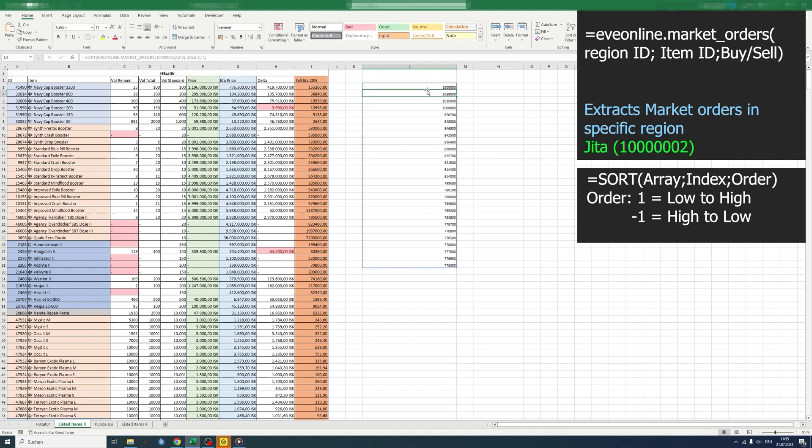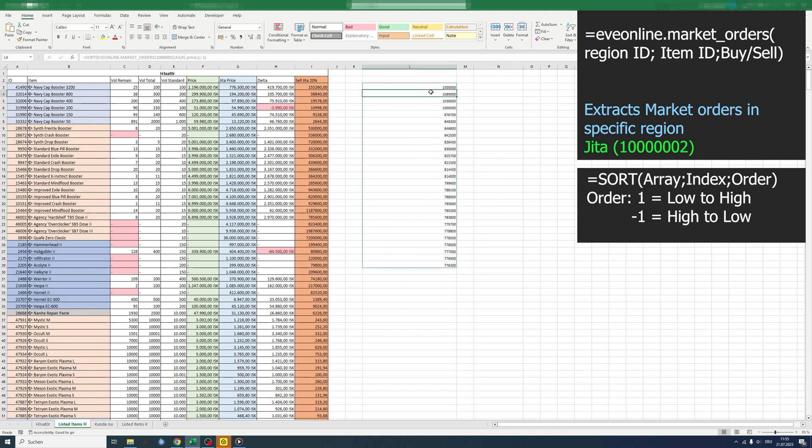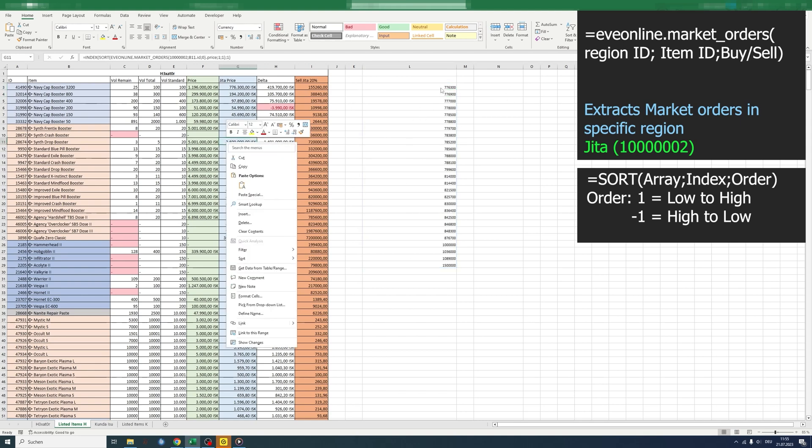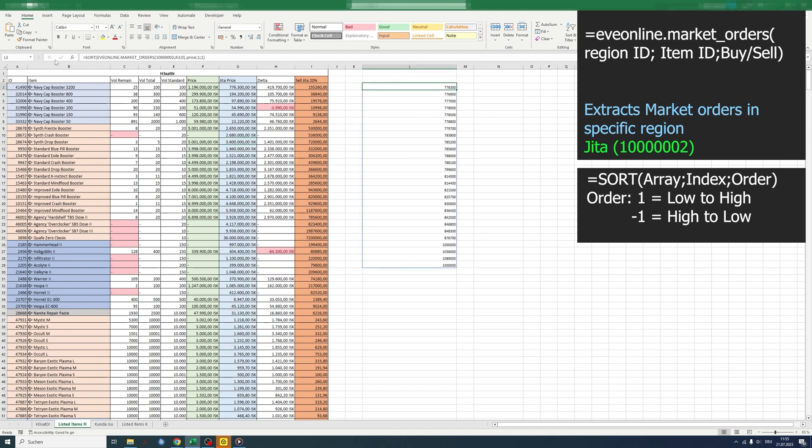So I can show you here high to low, but we want the lowest price, so we take a one. Now we have the huge array sorted for the lowest price on top.